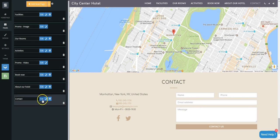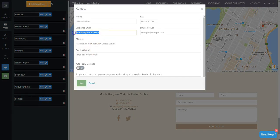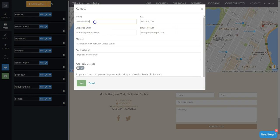Click on Edit and place all your contact information, such as email, phone, fax, address for the map as well, and opening hours.